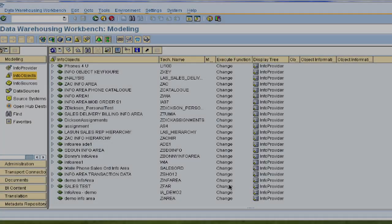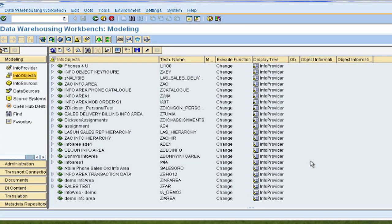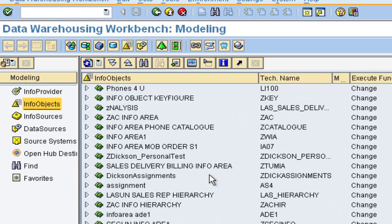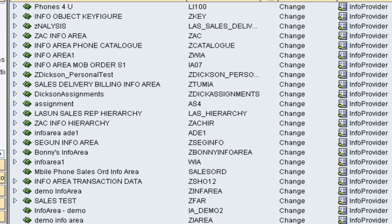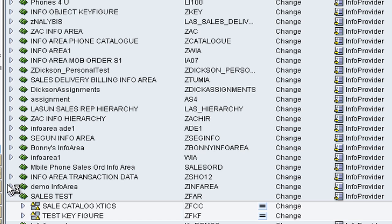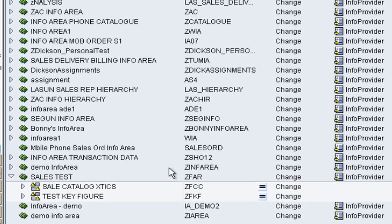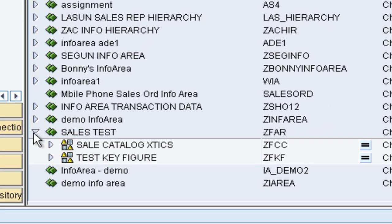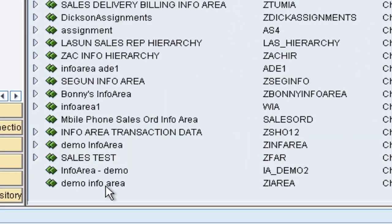So now we are back again at the data warehousing workbench. On the left hand side, we have under the modeling tab, the info objects option. So here we can actually see the info objects which are present in our system by clicking down here. But let us start by creating our own info objects. So here is our demo info area which we created in the info provider video.